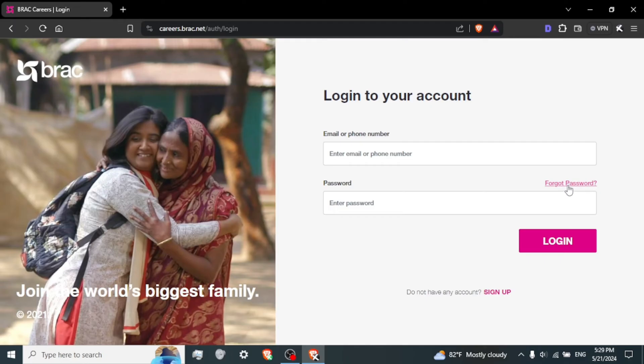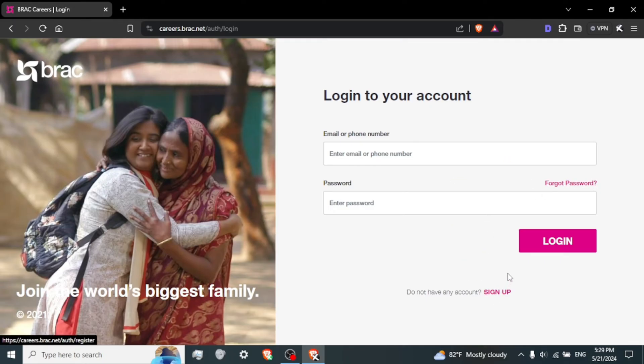If you have forgotten your password, click on forgot your password. And if you haven't created an account yet, click on sign up. After entering your credentials, click on the sign in button to proceed.